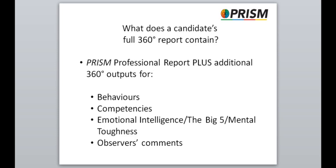The full PRISM 360 output comprises the candidate's PRISM professional report plus additional 360 outputs for behaviours, competencies, emotional intelligence, the big five, mental toughness and verbatim comments from the observers. However, this is the full report and you may not require all these sections or perhaps due to the volume of people completing the process within the organisation, it may be beneficial to minimise the length of the questionnaire.